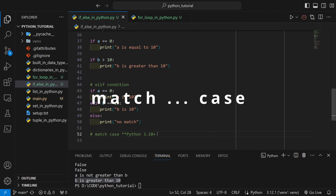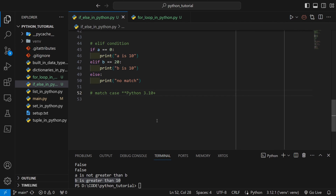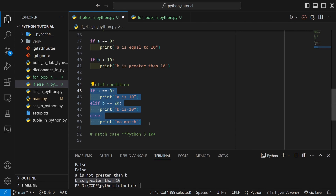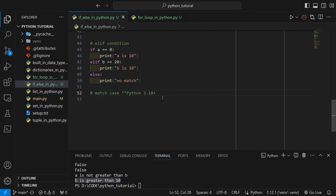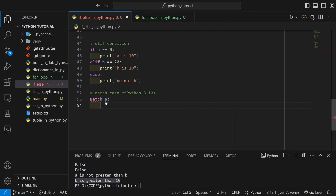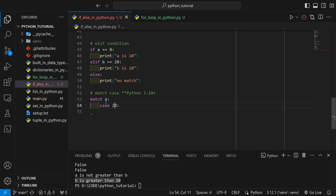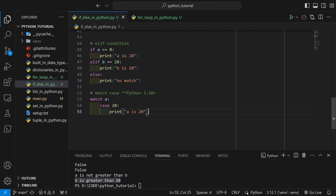Now let's see match case in Python. Match case was introduced in Python 3.10. If you are using anything below Python 3.10, elif chains are the only way to handle exact matches. On Python 3.10 and above, you can use match followed by a variable, then a colon and indentation. Each case — for example, case 20 — is written inside the match block, and if the variable equals that value, the corresponding logic is executed.